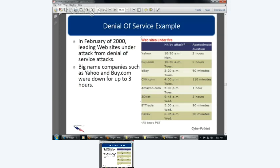Denial of service examples — in February 2000, leading websites came under attack. Yahoo was down for three hours, Buy.com for three hours, eBay for an hour and a half, CNN for 110 minutes, Amazon for one hour. Can you imagine if eBay is down for 90 minutes? All those auctions closing with no last-minute bids. Our network here at Rose State went down yesterday — so how much work can you get done when the network goes down? Even 10 minutes of downtime is an issue.